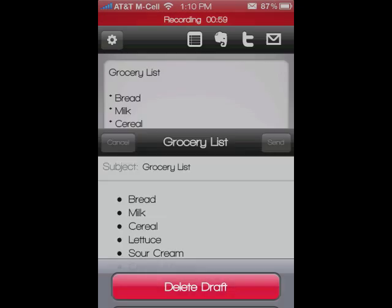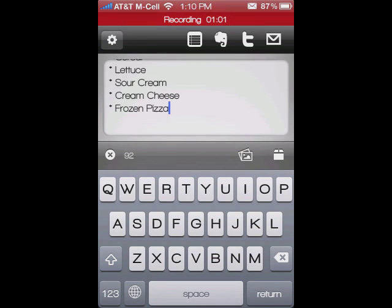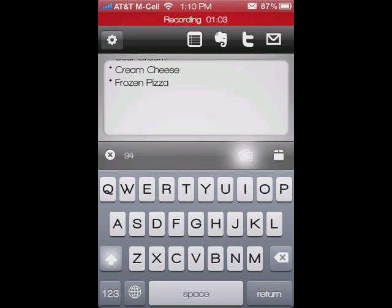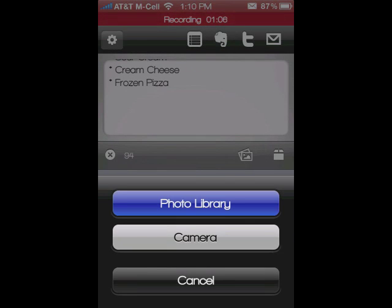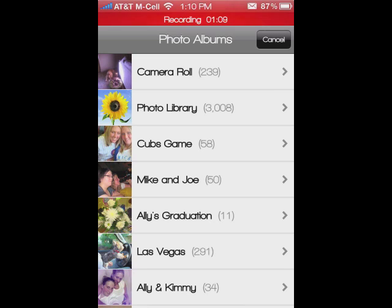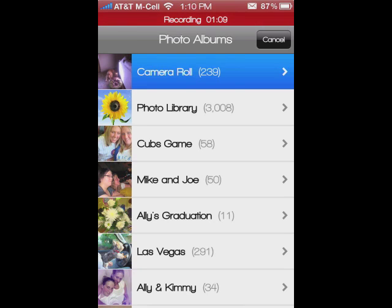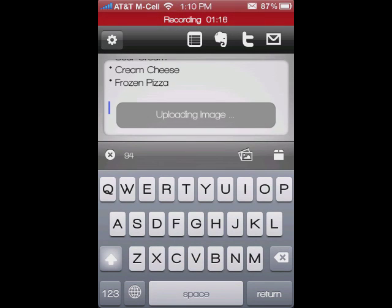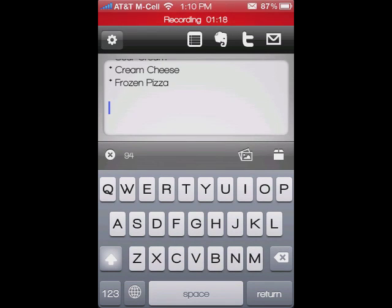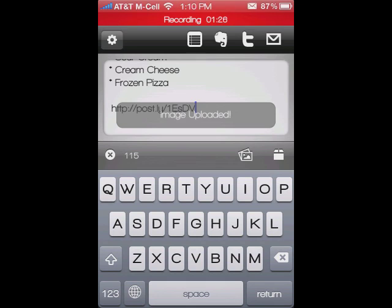Right here, I can go and upload an image. I can go to my photo library and choose — I'm just going to throw a random image in here. Maybe I want this image of my dog. What it'll do is create a link shortener link and then insert it right there. To save this note, I just click that again and save it.